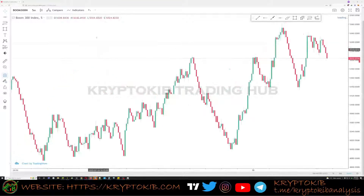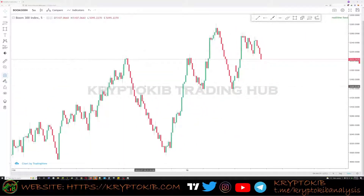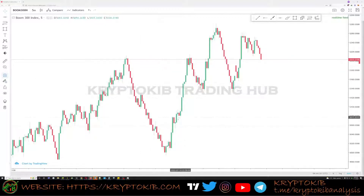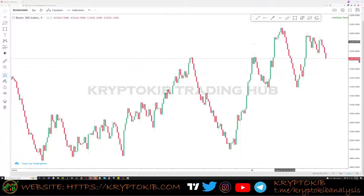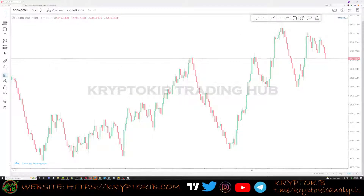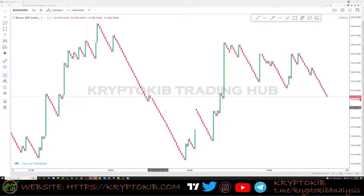Sorry, the platform is a bit slow. As you can see on Crash, the spikes happen to the downside. But on Boom, the spikes happen to the upside. And on the 1-minute time frame on Boom, you'll see massive spikes.